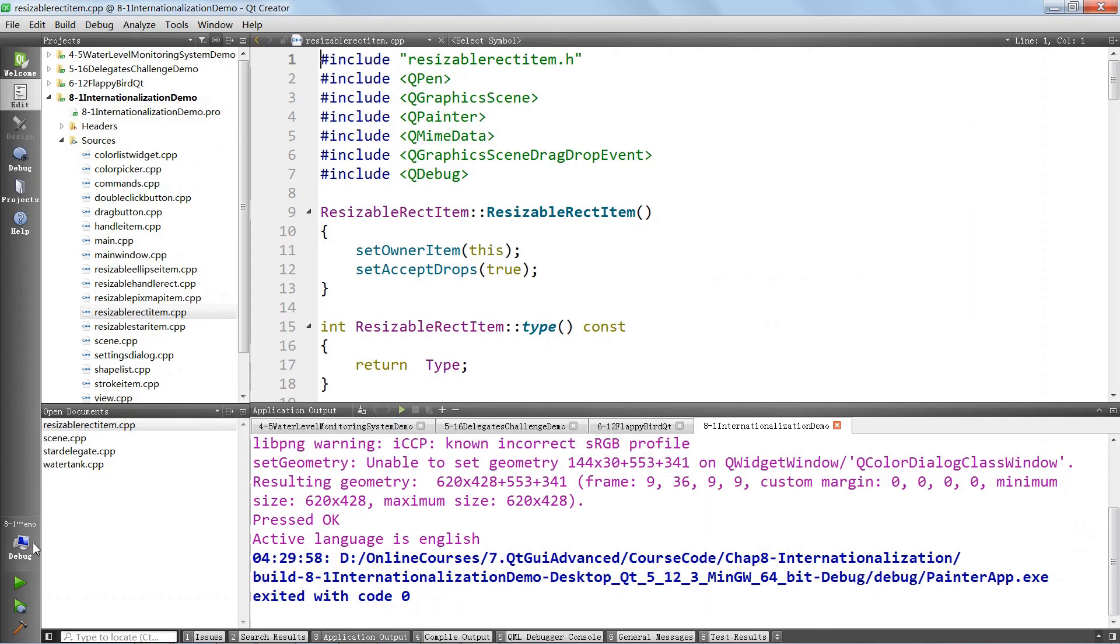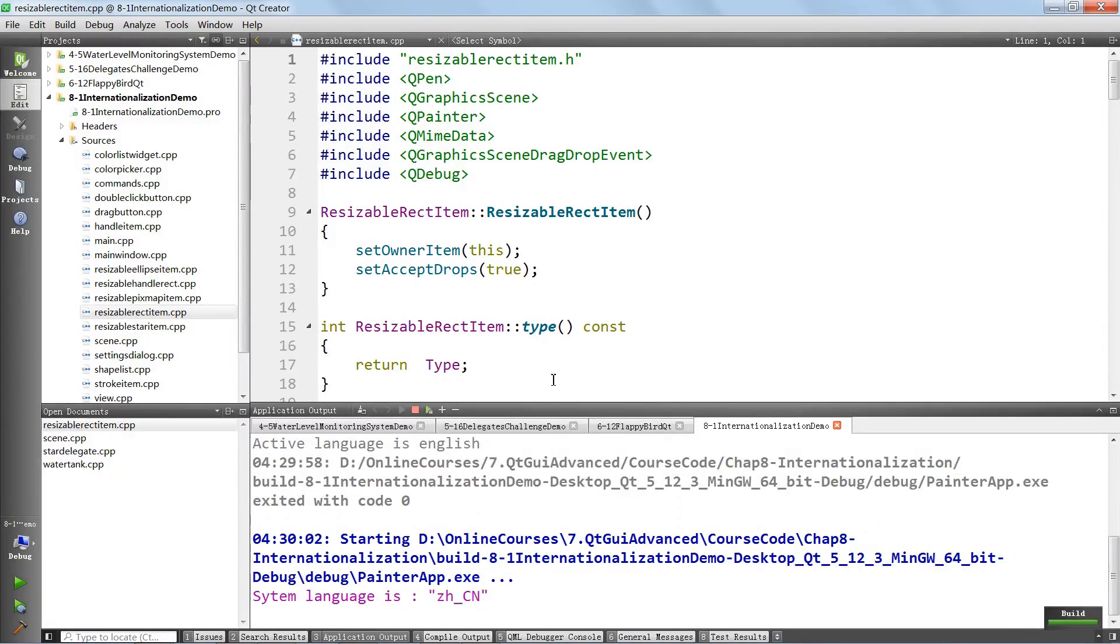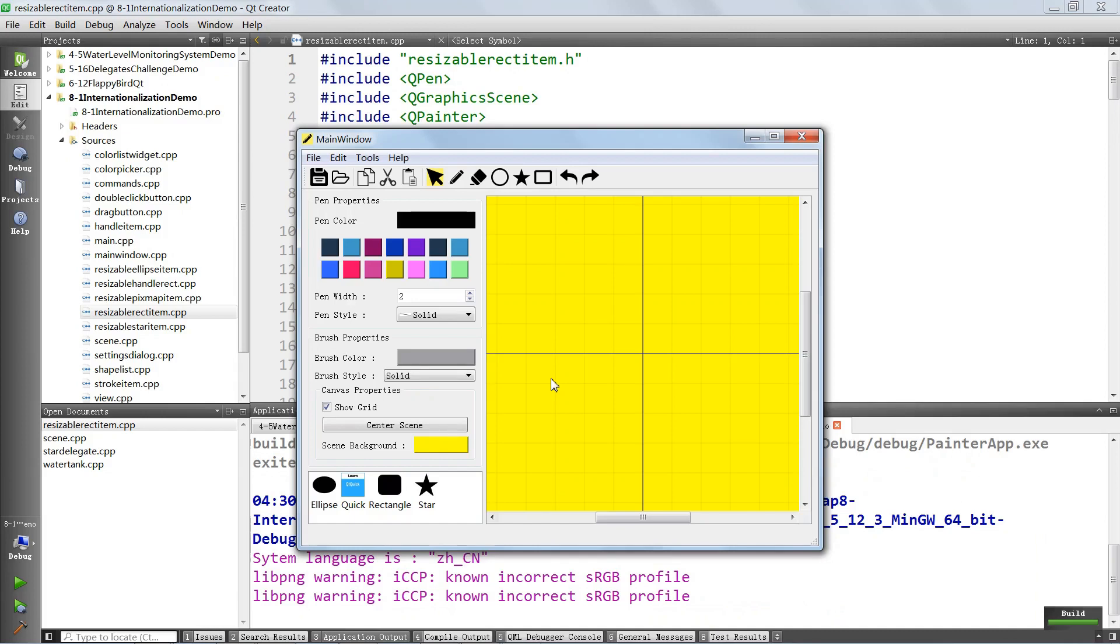We're going to hit OK. We're going to close the application. If we run it again, it's going to run in English. You see that here. This is English.